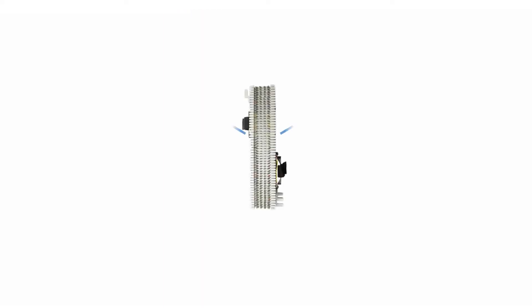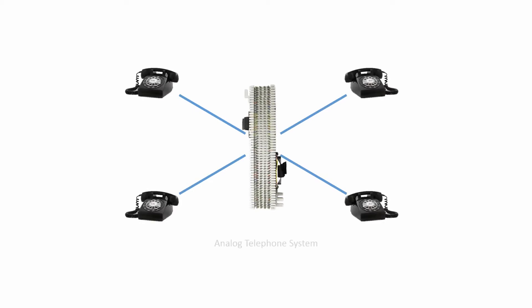To put the convergence idea into focus, let's take a brief look at the growth of the voice over IP industry. Telephony started its life in the analog domain and remained there for a number of years.